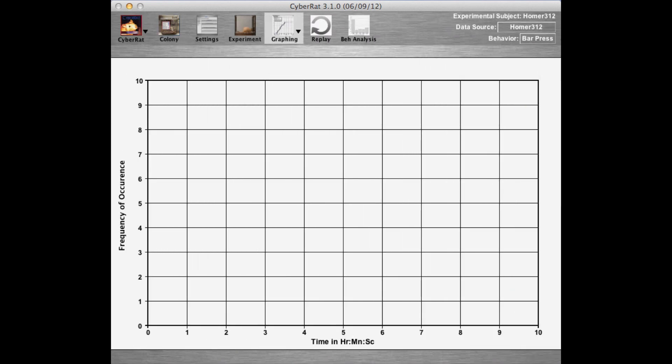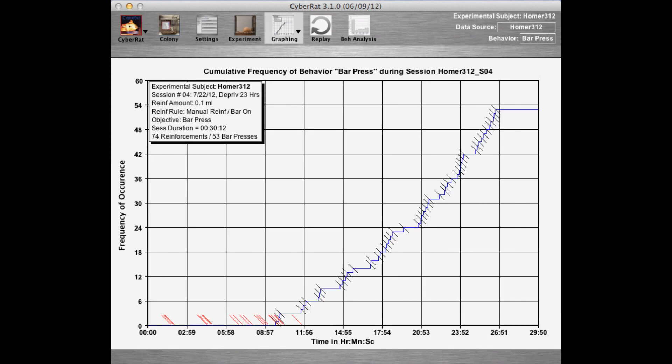Thus we now see a cumulative graph marked with red tick marks illustrating our early session manual delivery of reinforcement, and black tick marks associated with each bar press graphed as a step up the y-axis.